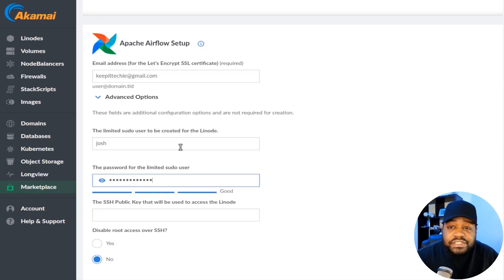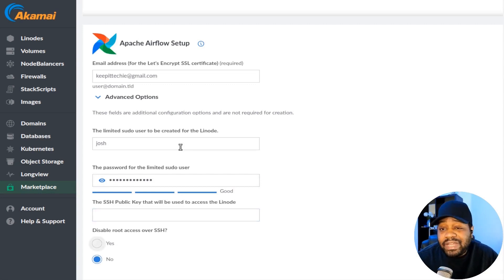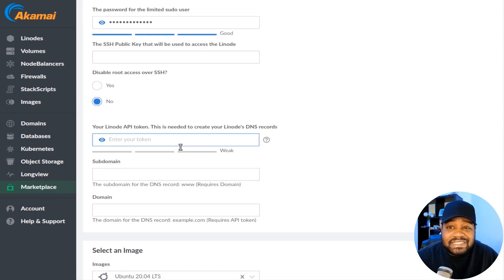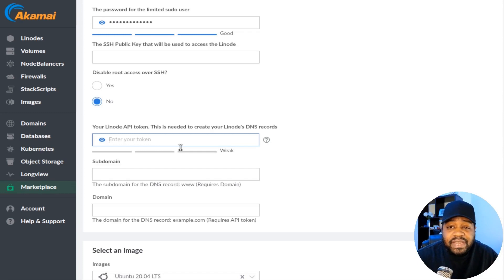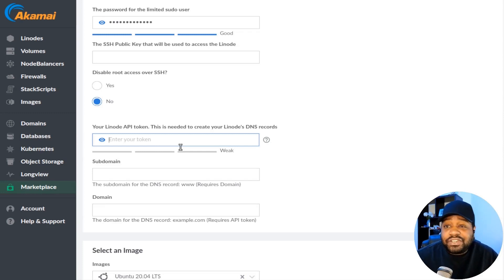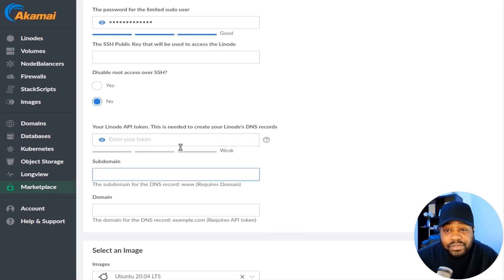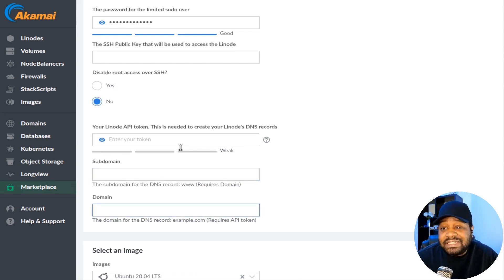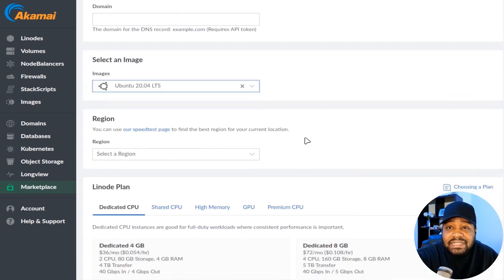Just make sure it's pretty good so you don't have to worry about someone gaining access to this server. Another cool feature, you can add SSH public keys. You can also disable root access over SSH, which I won't do at this time because I'll just get rid of this compute instance after this demonstration. Now a couple more options I wanted to point out: the Linode API token, so you can generate or create a token. This is needed to create your Linode DNS record. That's if you need it, I'm not going to use that. No need for it for what we're doing today. And then also the subdomain for the DNS record and the domain, which require an API token.